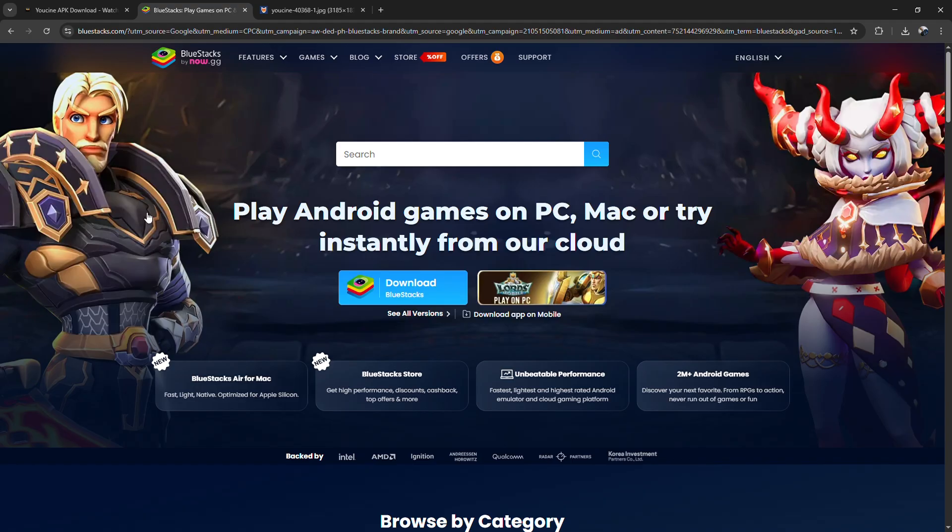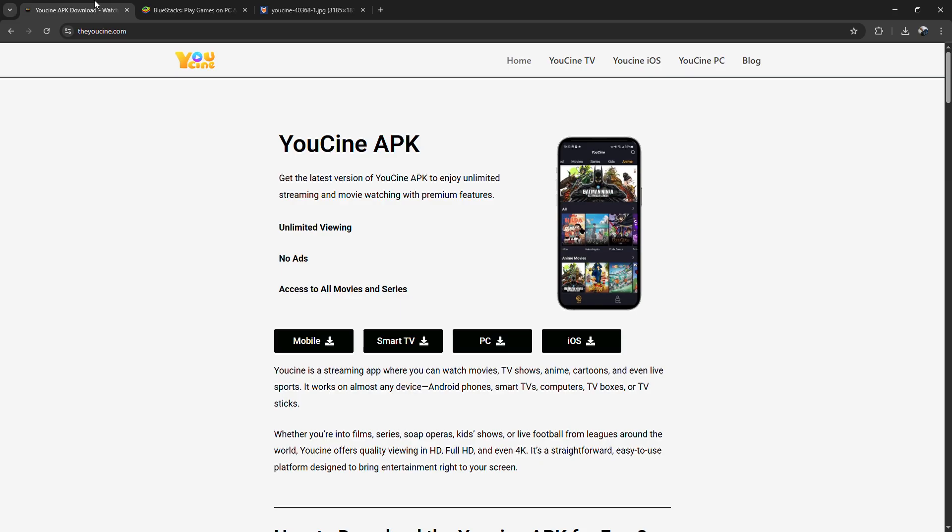Install one of those first. After installing the emulator, open its browser and head straight to the official YouCine website to grab the latest APK file.